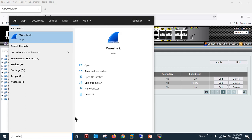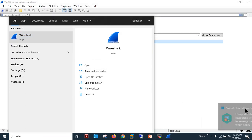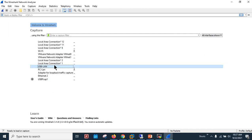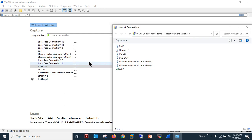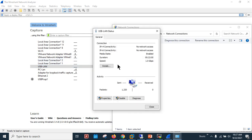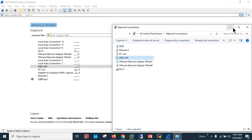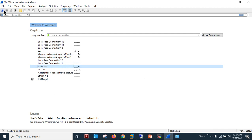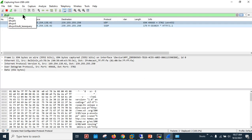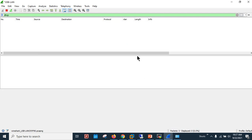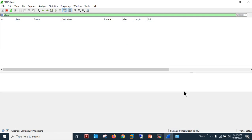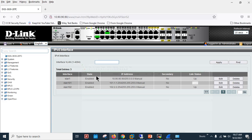Let me open Wireshark — run as administrator. I'll activate the capture on the USB LAN adapter. The USB LAN currently has no IP address, just a MAC address. I'll apply a DHCP display filter and press Enter — the filter is now applied in Wireshark.